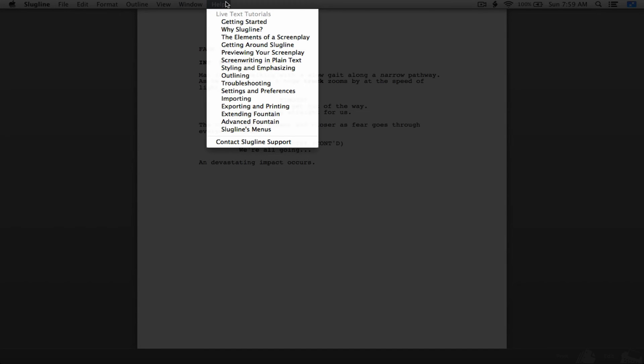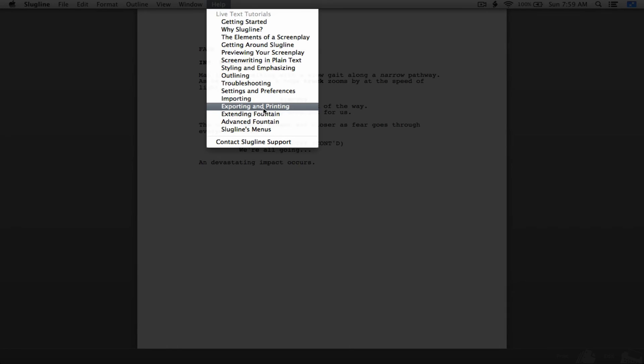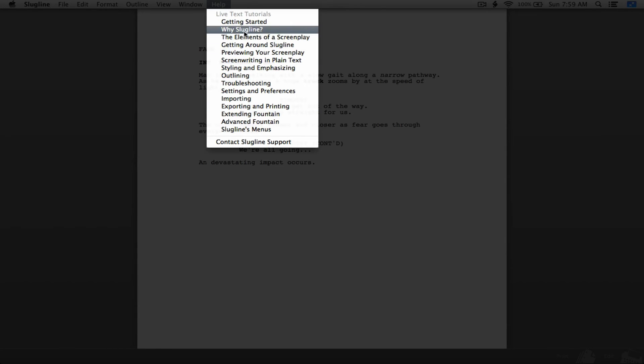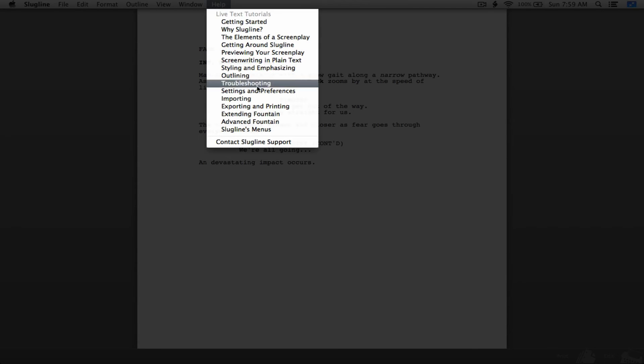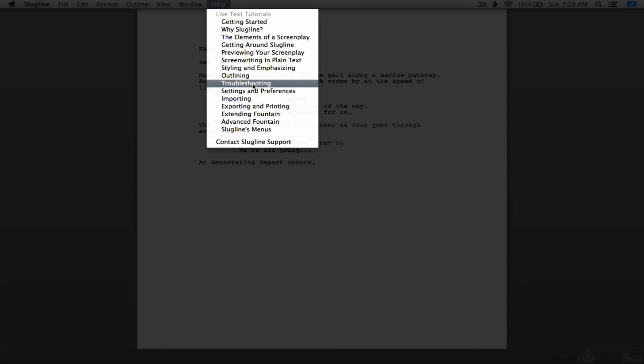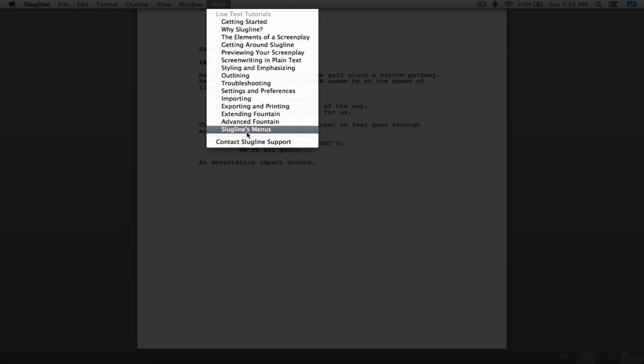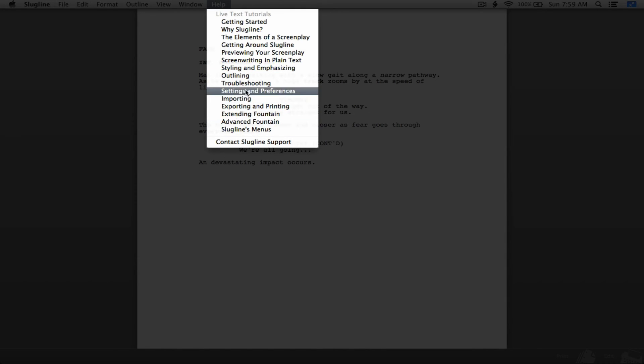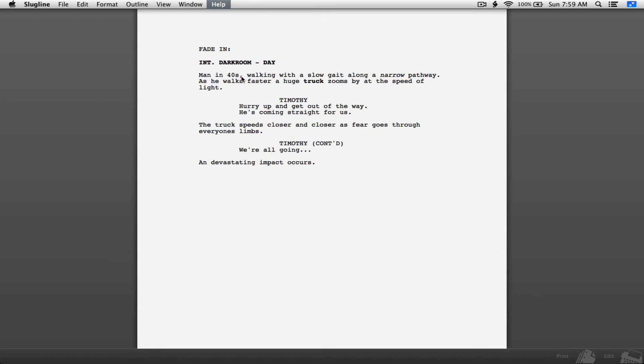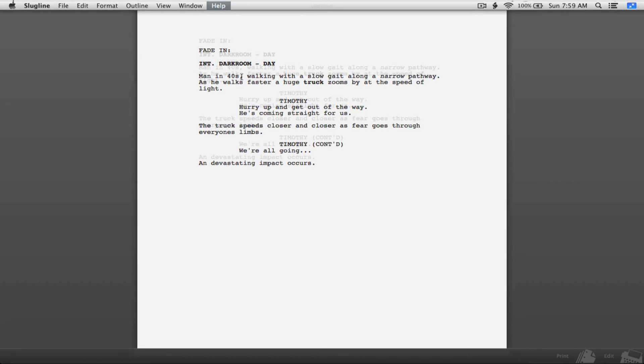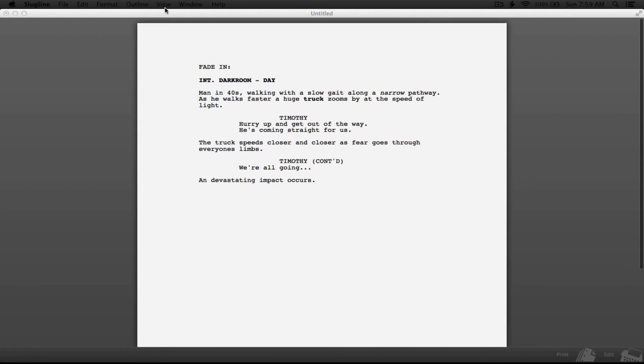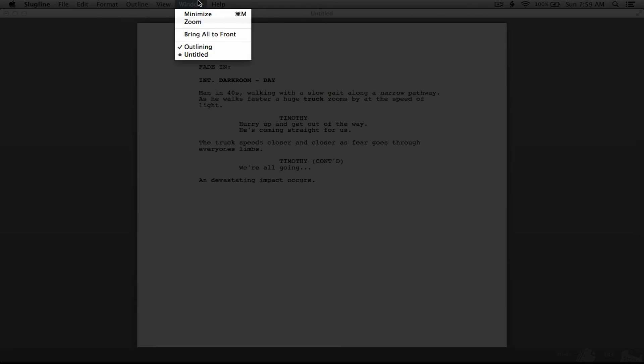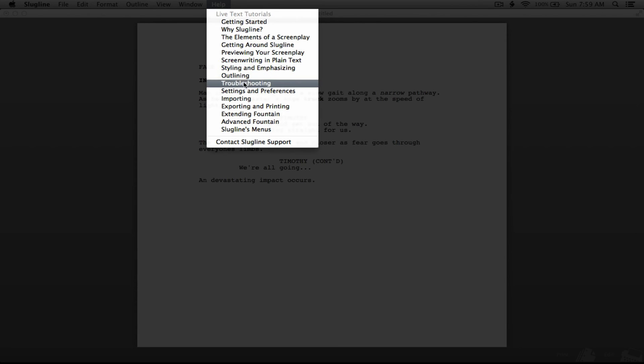And this is help. There is a lot of help. So we got getting started, why slug line, the elements of a screenplay, exporting, printing, troubleshooting, outlining, slug lines, menus. Let's just go to outlining just to give you an idea of what that looks like.